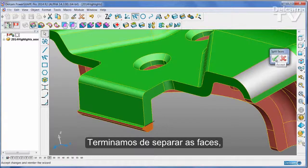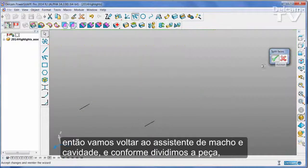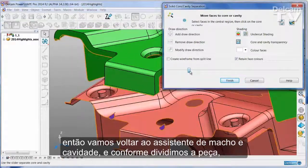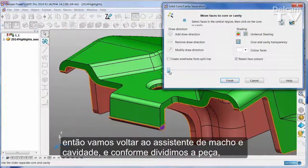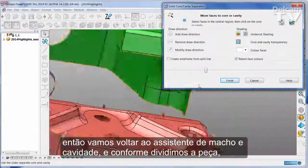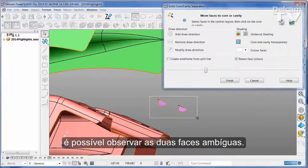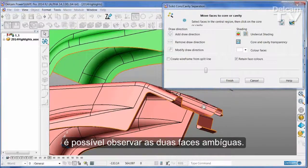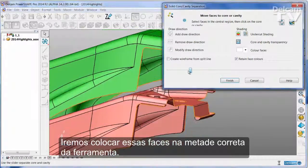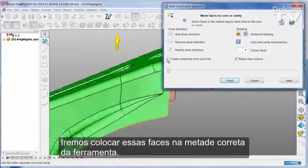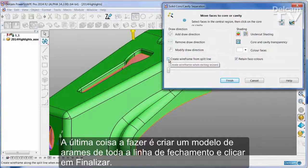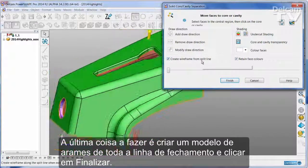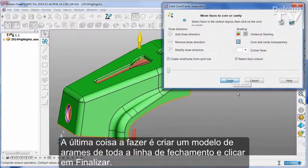I've done with splitting faces so I'm going to go back into the main Cavity Core Wizard. As I split the part you can see I still have these two faces that are ambiguous — I'll put those onto the correct half of the tool. The final thing I'm going to do is to create a wireframe from the entire split line and then I can say finish.